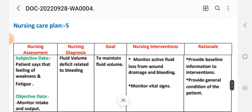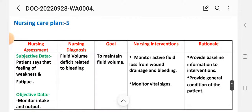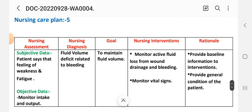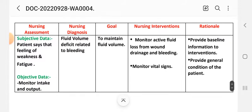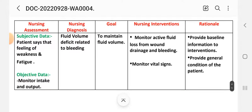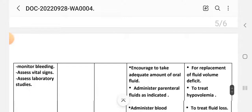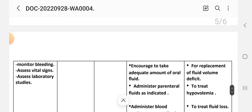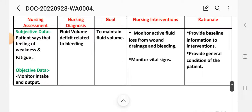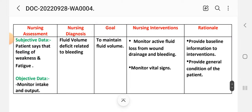Care plan number five for uterine fibroid. Nursing assessment — subjective data: patient is feeling weakness and fatigue. Objective data: monitor intake and output, monitor bleeding, monitor vital signs, and assess lab studies. Nursing diagnosis: fluid volume deficit related to bleeding. Goal: to maintain fluid volume.